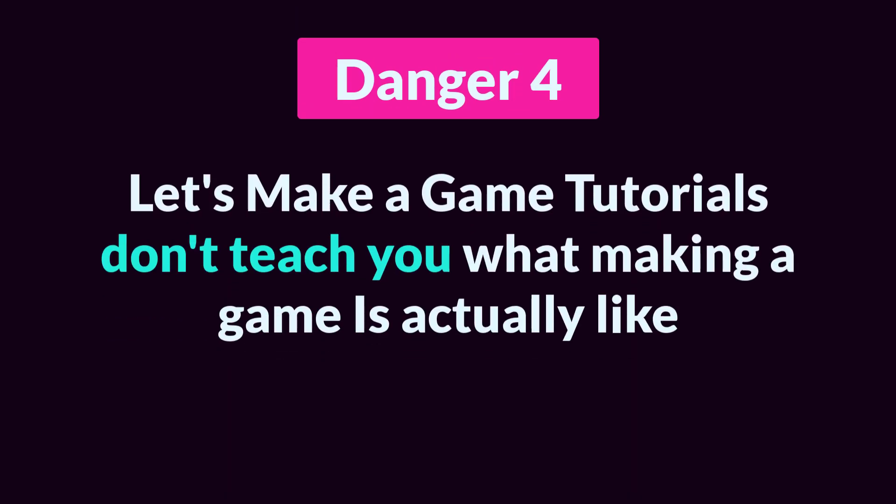Danger number four: Let's Make a Game Tutorials don't really teach you what making a game is actually like. Now, of course, they don't promise to do that, but often we think that they will. Let's Make a Game Tutorials, really all tutorials, are, if they're any good, carefully constructed with a clear and non-confusing design that are trying to convey a few straightforward ideas that will be helpful to you.